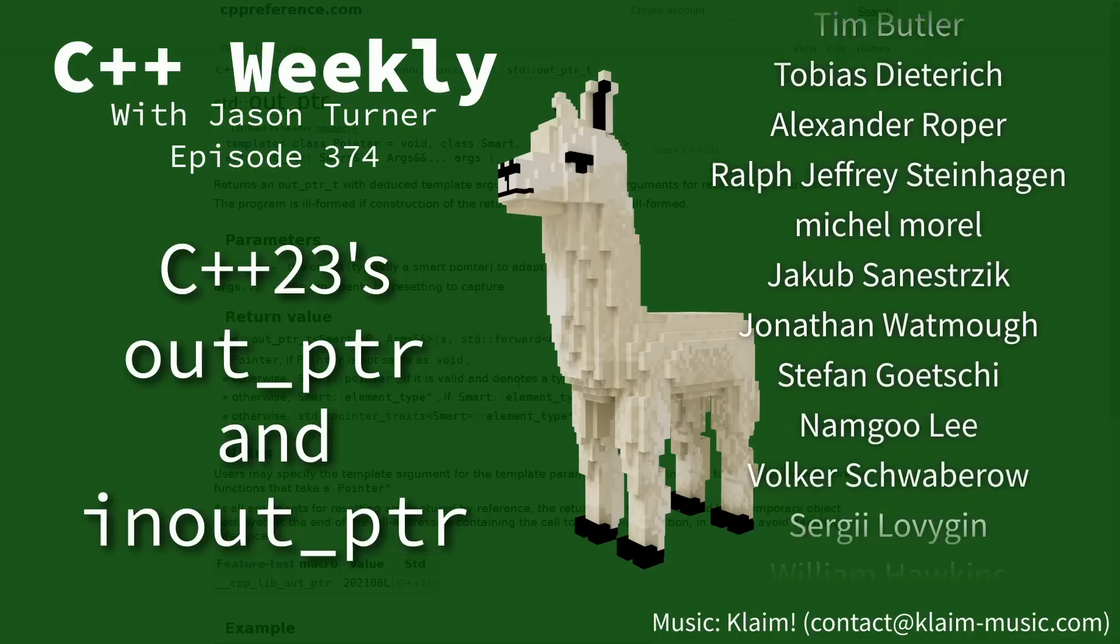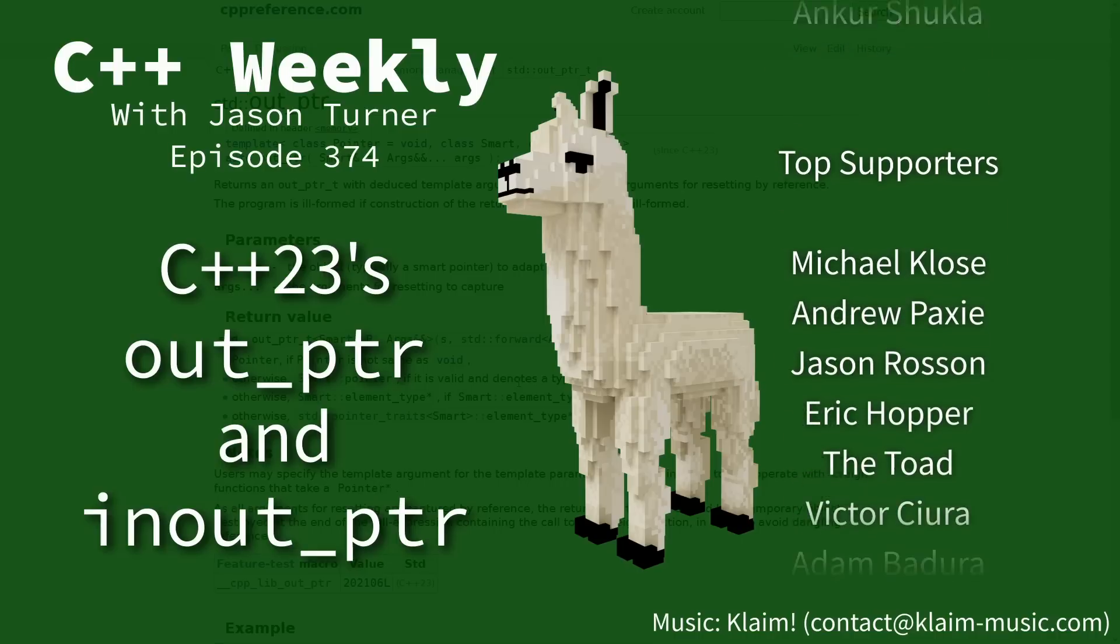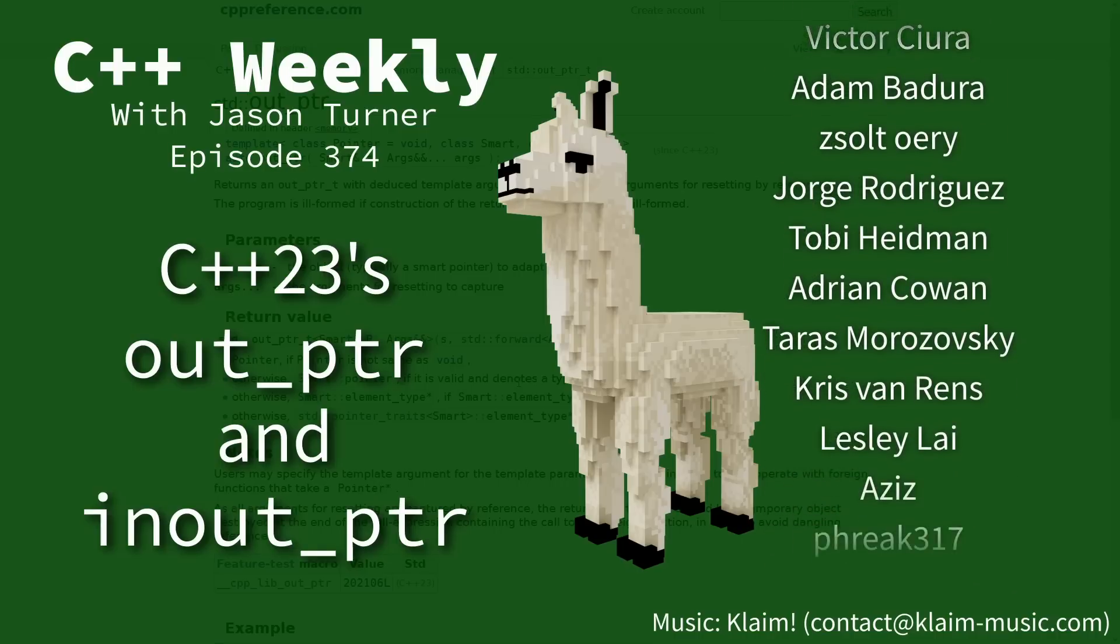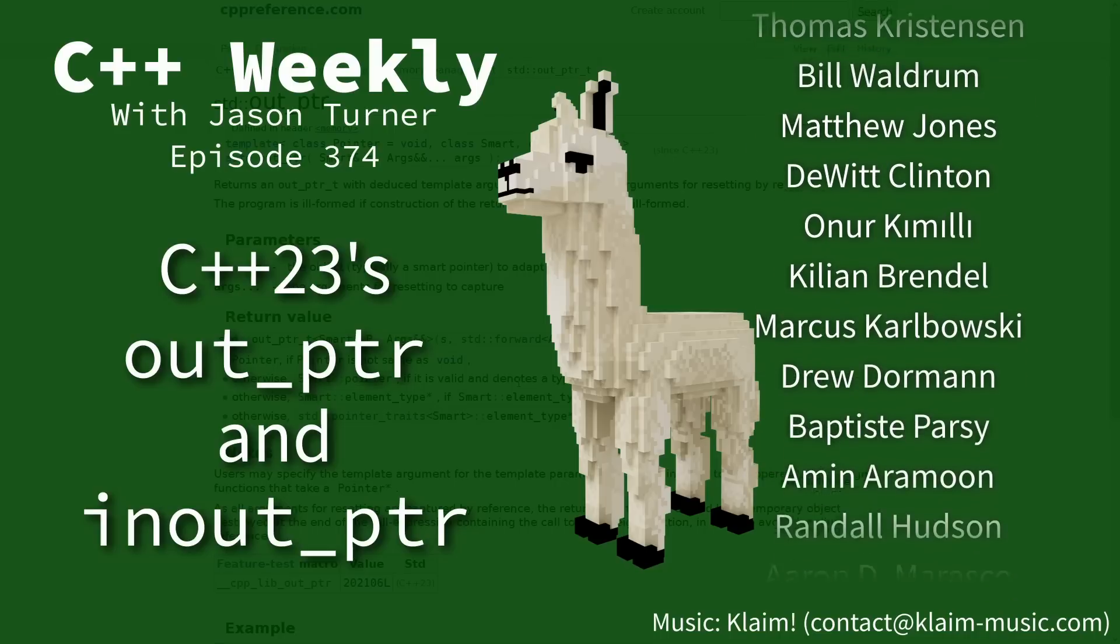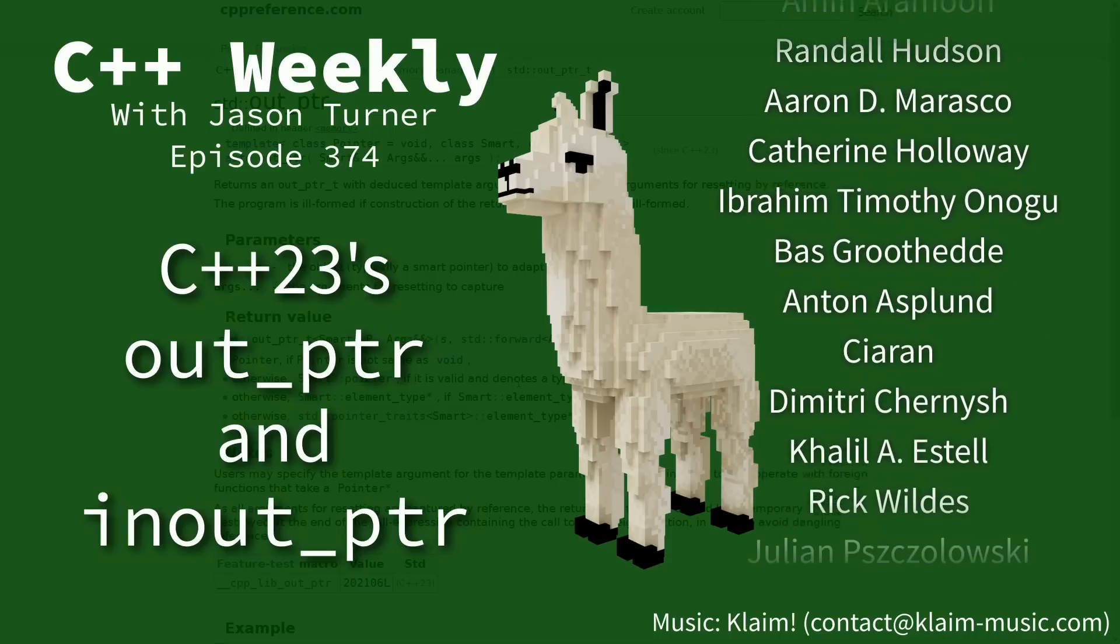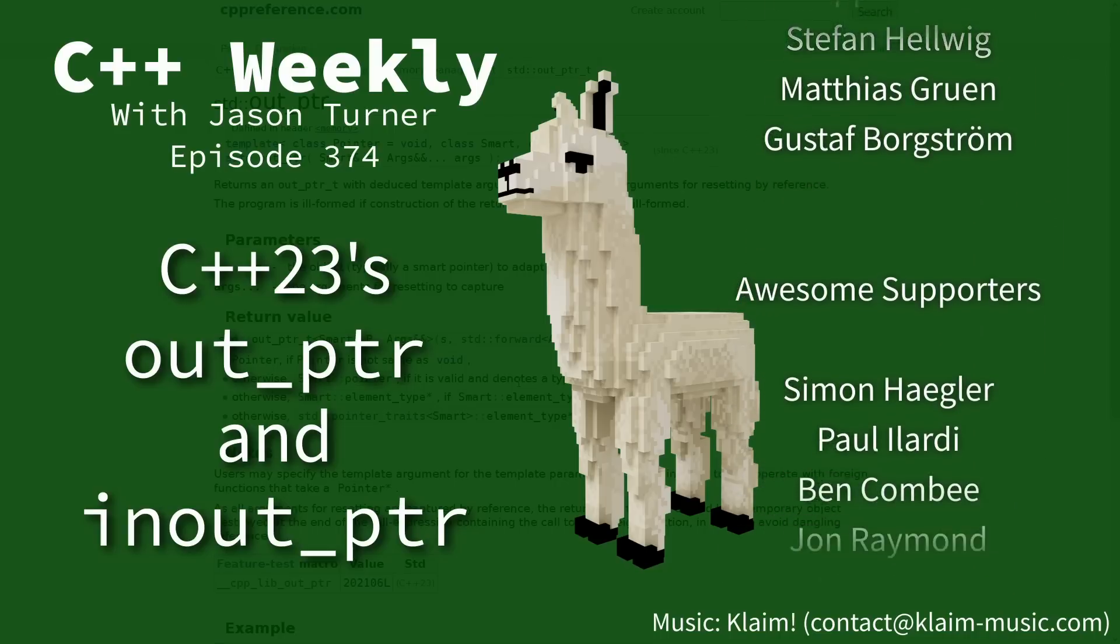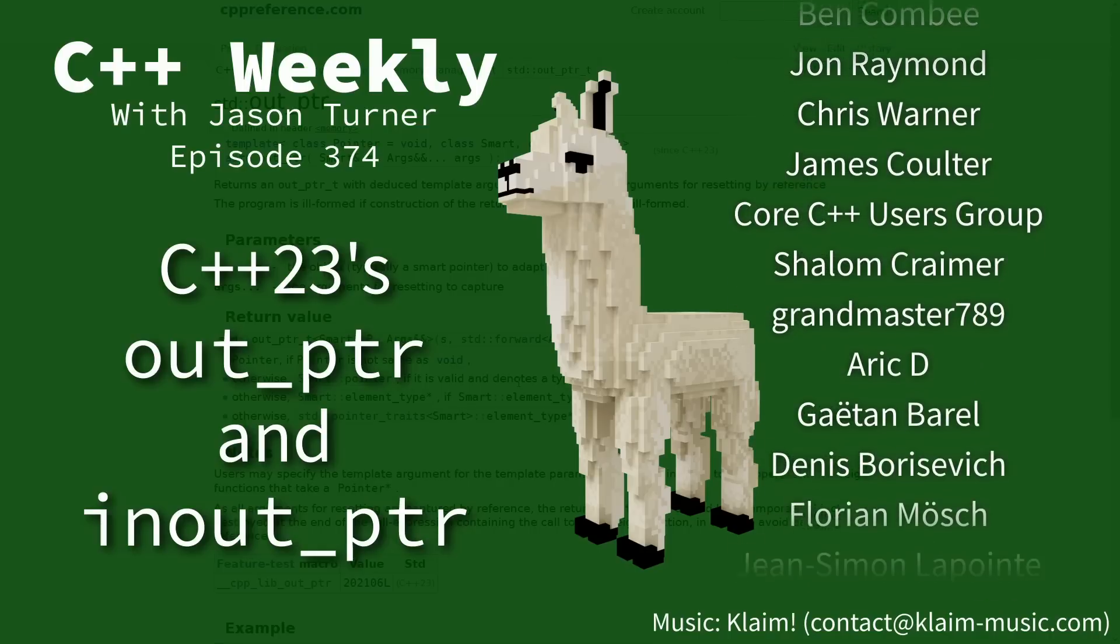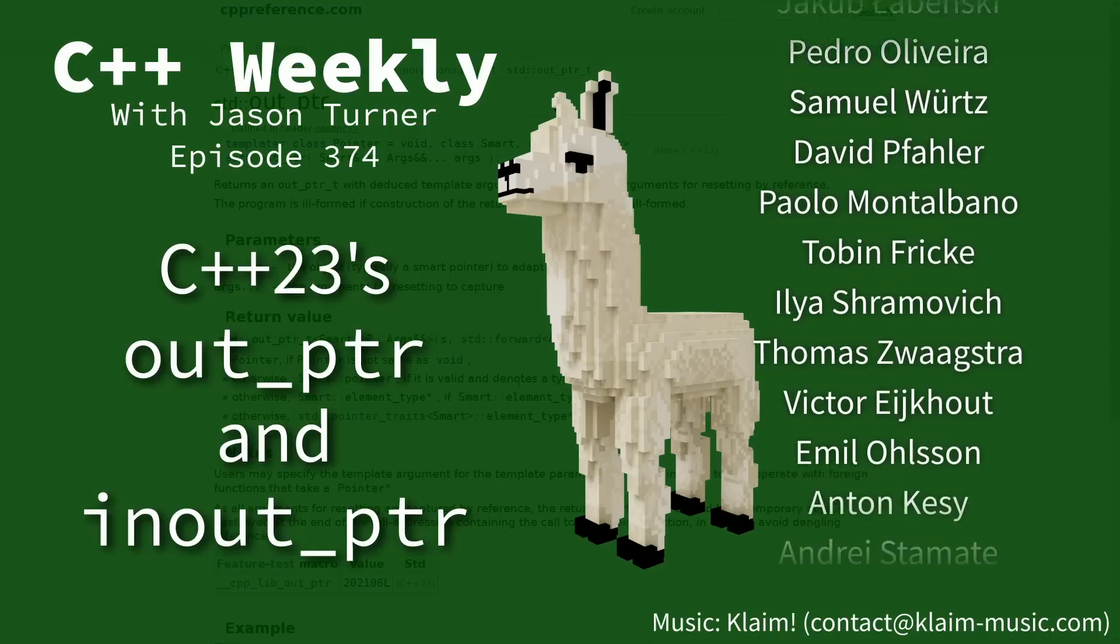In this episode I want to talk about standard out_ptr and in_out_ptr, which were both added in C++23. We will discuss why they exist, what their use cases are, so stay tuned for this episode.